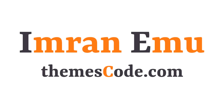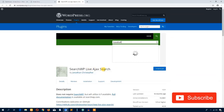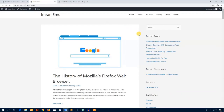Hello everyone, this is Imranu and welcome to my YouTube channel. In this video training, I'll be showing you how to work with SearchWP Live as a search plugin. Here is the demo site — if you search for any topic on any WordPress website, the default search system of WordPress CMS isn't live and doesn't show results on the fly.